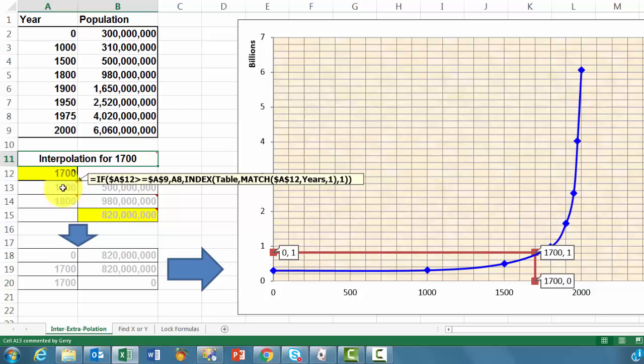We use the match function to find the row number of A12 in the range name years, that is A2 through A9. The answer is in column 1. And then we want to find in the table the column number 1 in the row that was found by match. So this formula is clear.